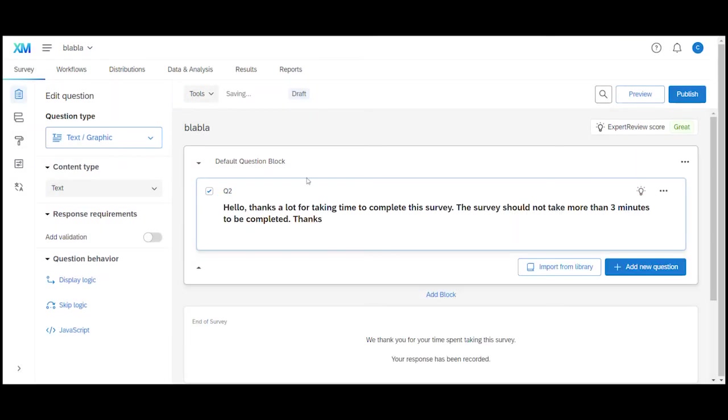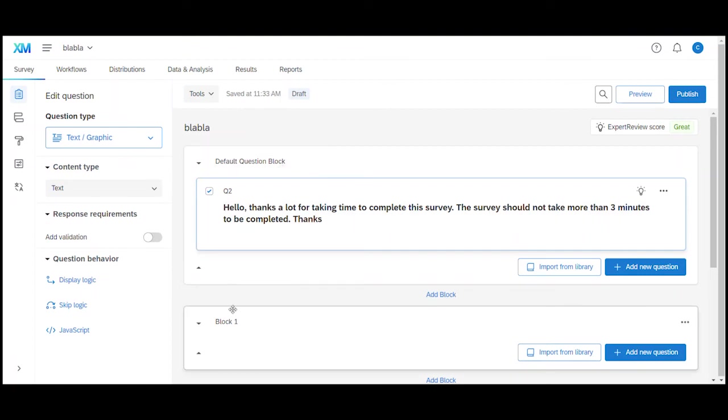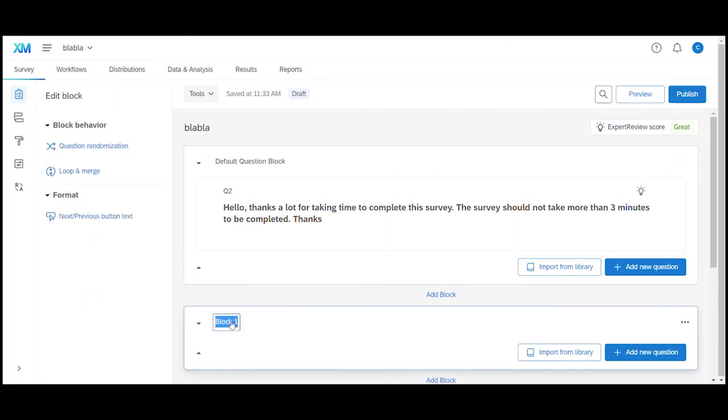But now that my survey starts with the actual questions I'm going to add a new block because I want to have these questions displaying on a new page. So I have my introduction text on one page and the questions that I'm going to add now on the next page. I'll call the block personal because the block is going to include personal questions. The name of the block is not displaying in the actual survey later so you could name it whatever you like.